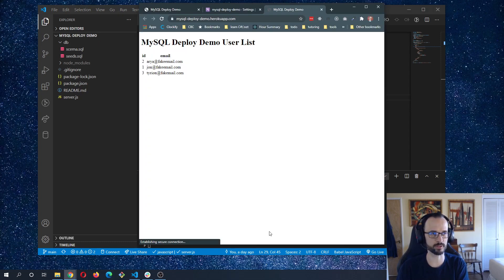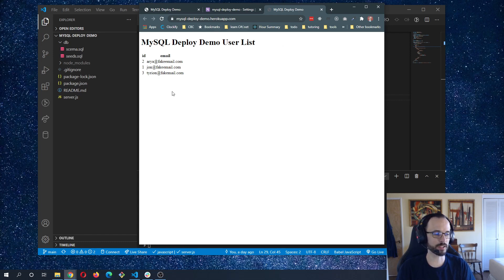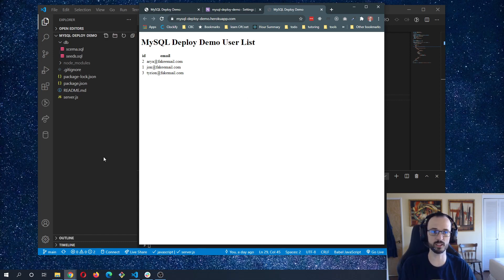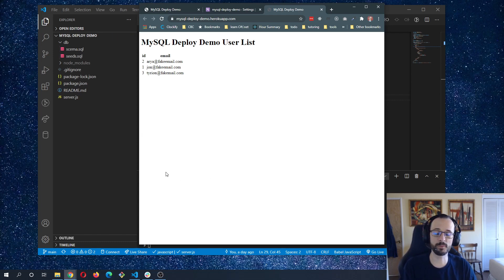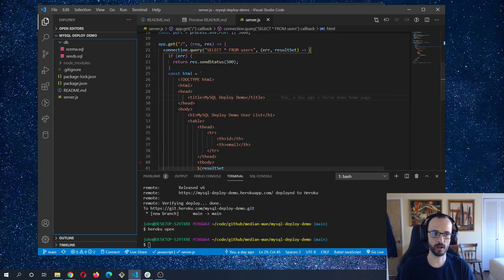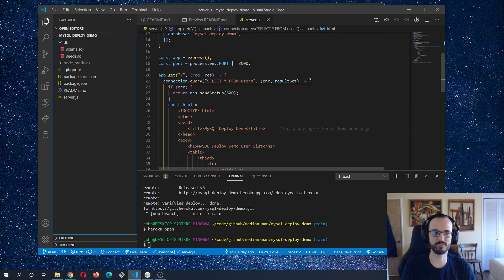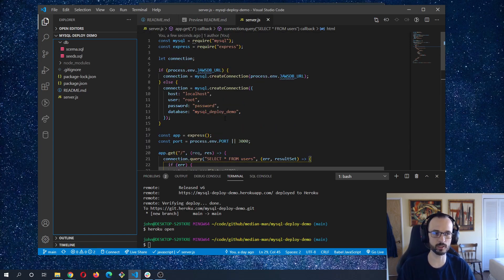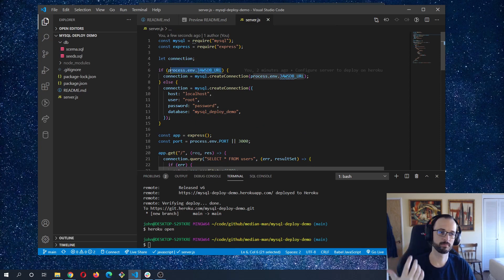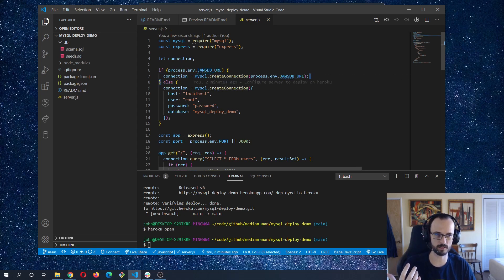Fingers crossed — everything looks fine in the build log with no errors. I'll type heroku open to launch the app in the browser, and there we go — everything is working. That's all it takes for a basic deployment to Heroku with MySQL using the free tier on JAWS DB and the MySQL npm package. The core concept is: in production, connect to the production database; otherwise, connect to your local development database.